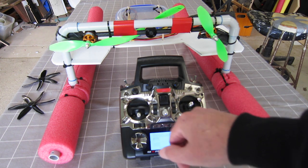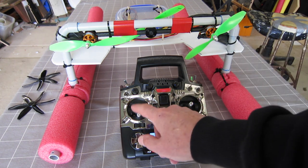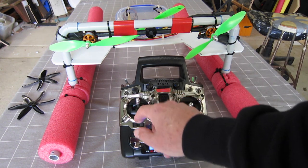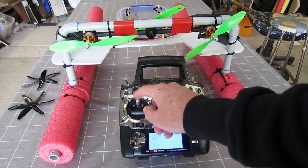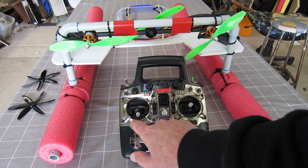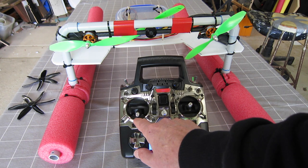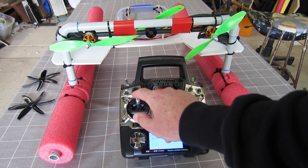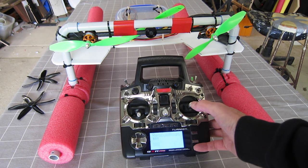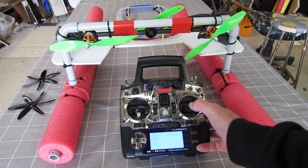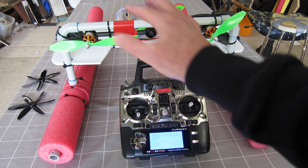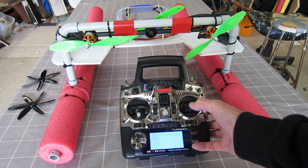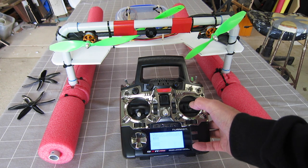But you have to get a bit tricky because the throttle is expecting to go from zero up to full using the throttle lever which is going from the bottom position up to the top position. Whereas I'm using the elevator aileron stick which sits in the middle.